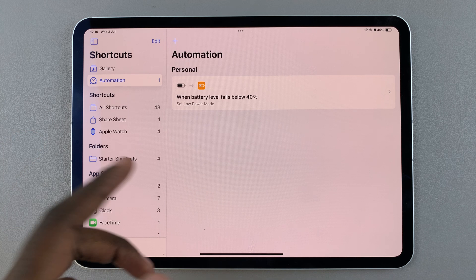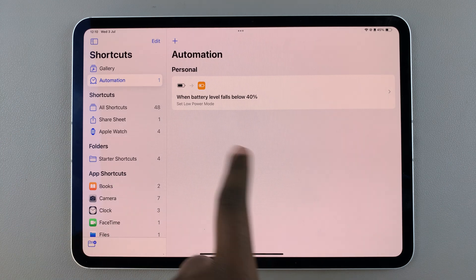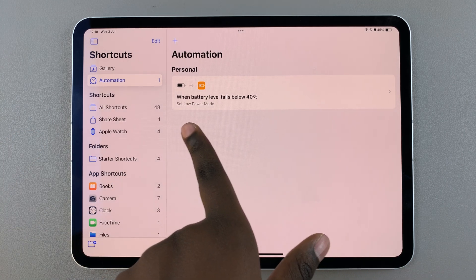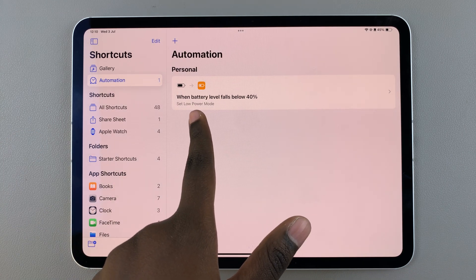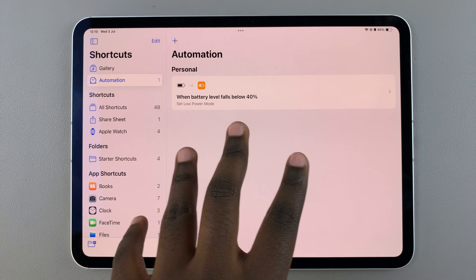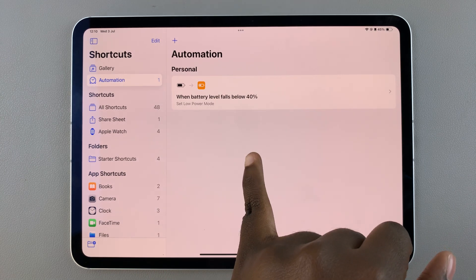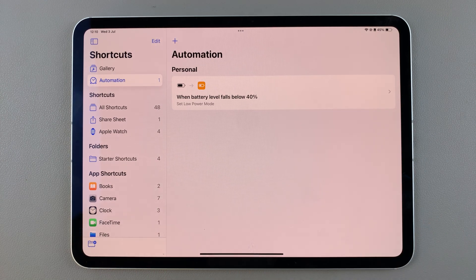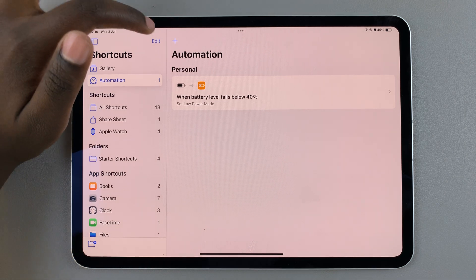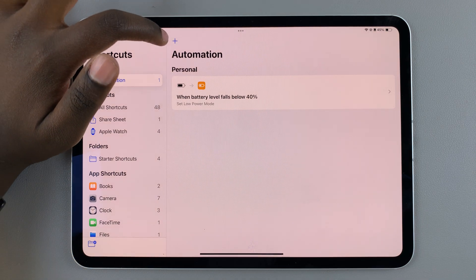From here, as you can see, I already have one created automation. This means that whenever my battery level reaches 40 percent, low power mode will activate. If you're new and want to start creating automations, simply tap on this plus icon.